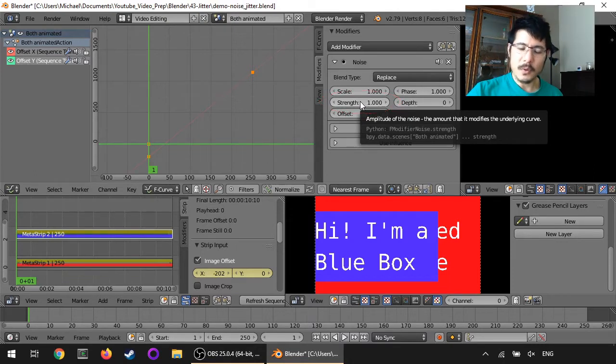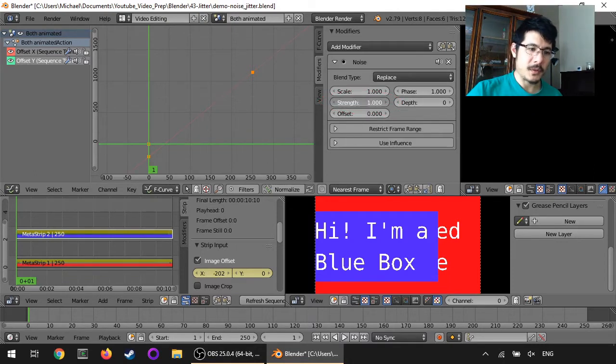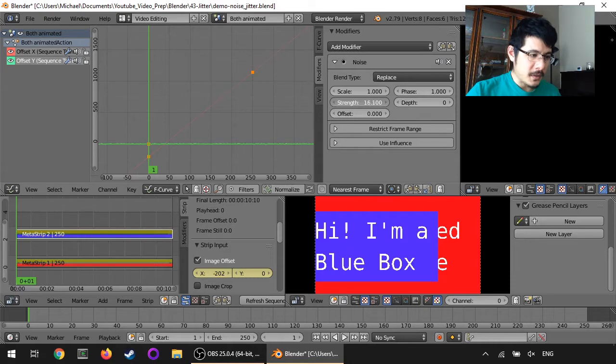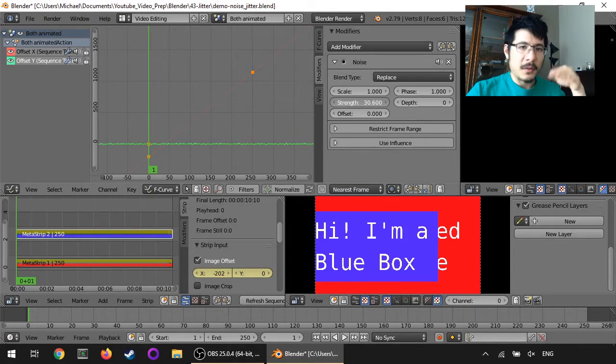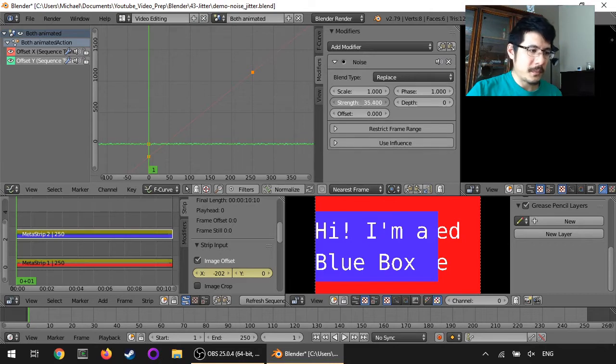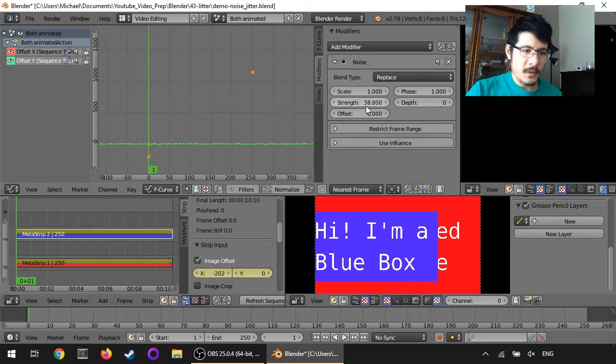I'm going to hold down on my left mouse button and then drag across to increase the values until I can start seeing what looks like random noise here. So here I have it at about 38.